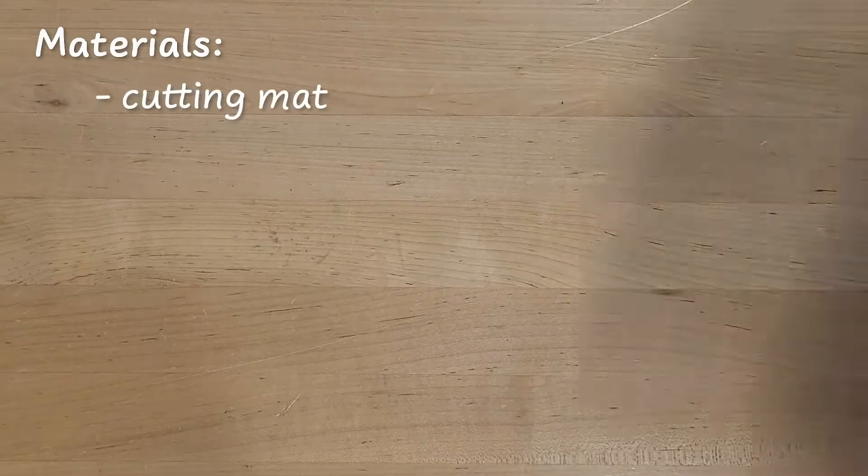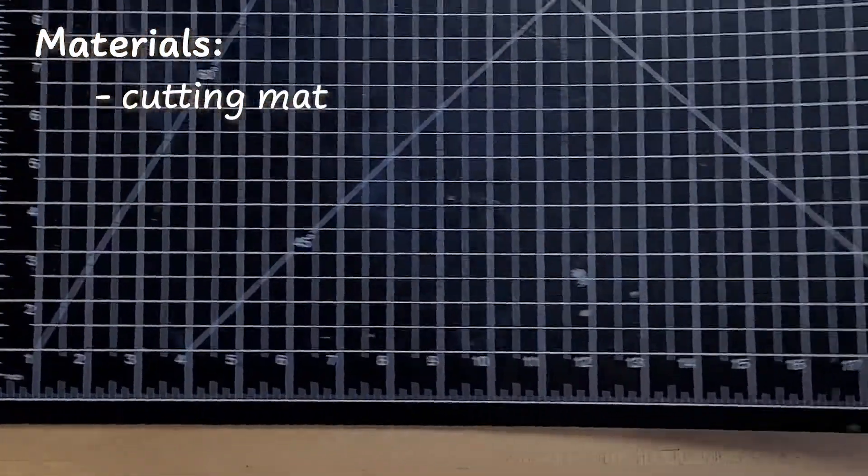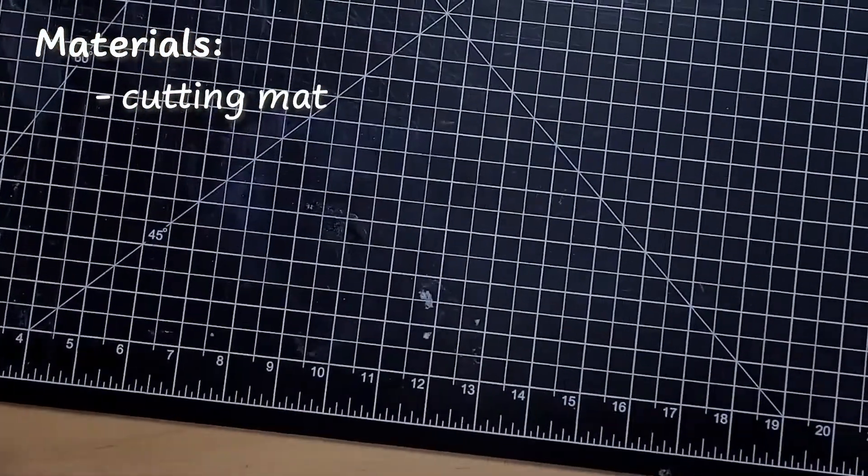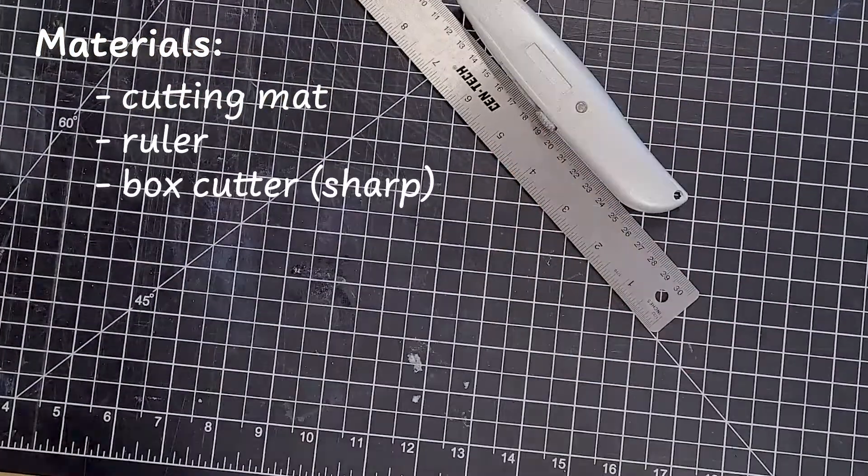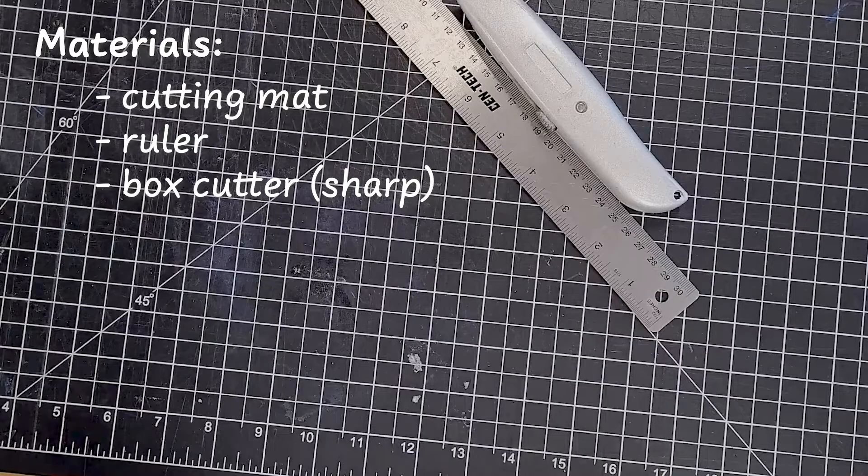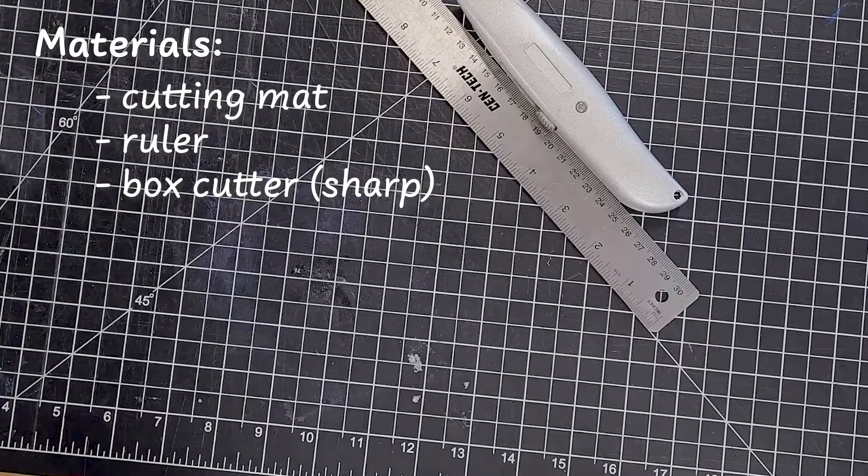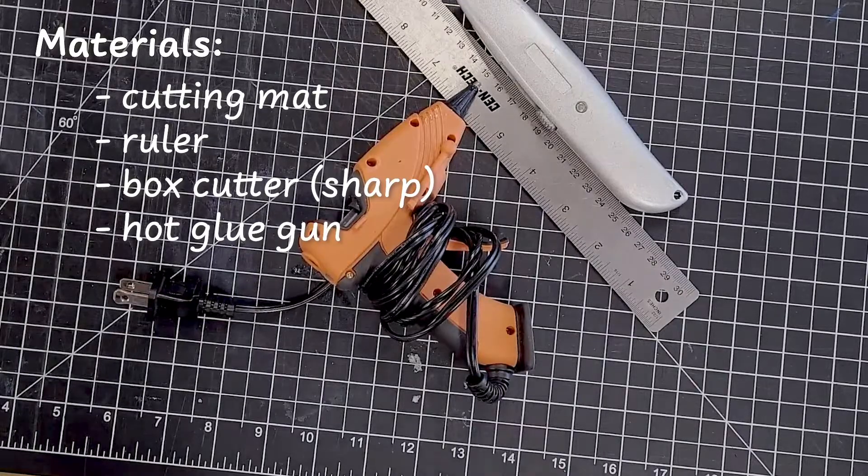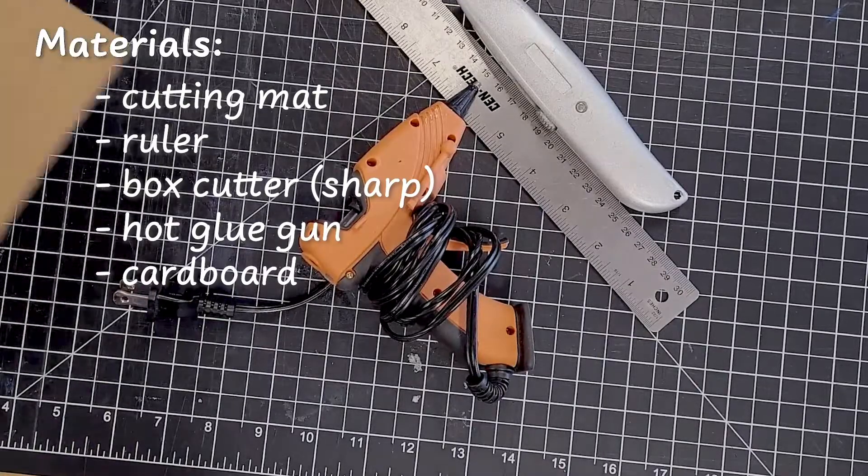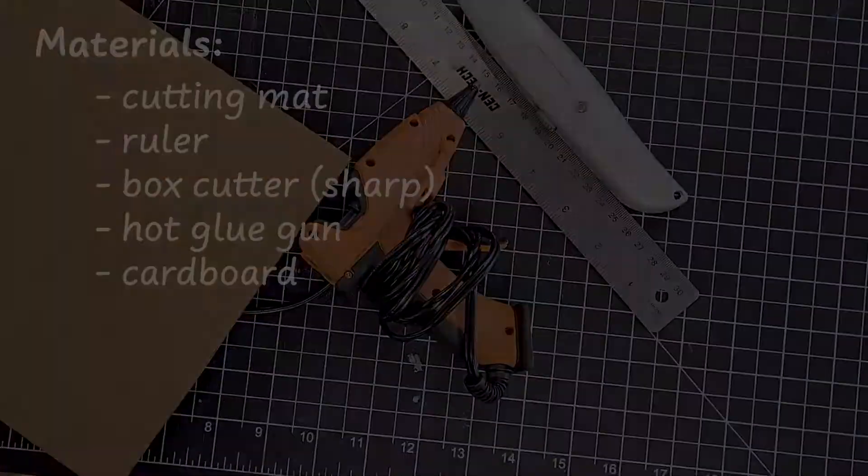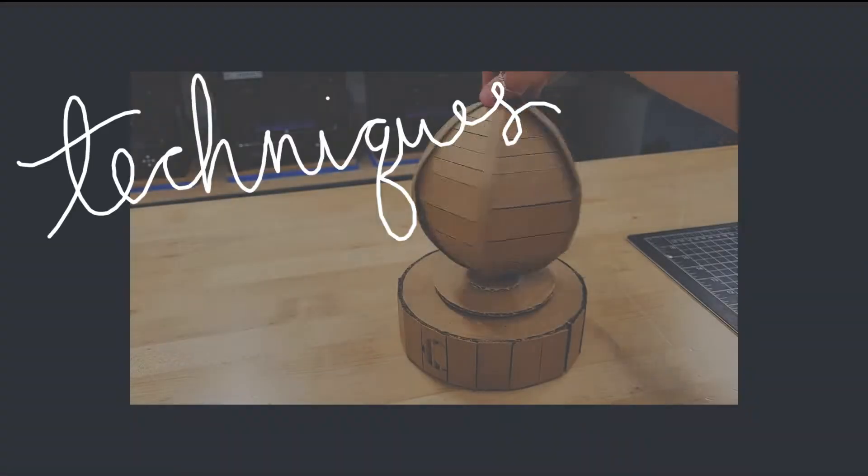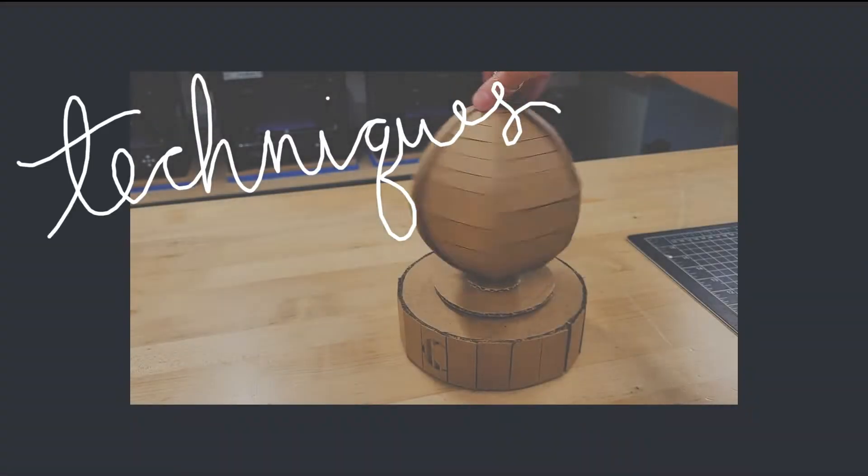The main tools you'll need are a cutting mat, a metal ruler, a sharp box cutter or exacto knife, a hot glue gun, and lots of cardboard. Now on to the techniques!